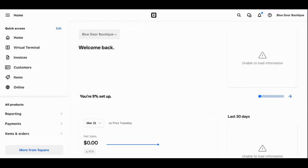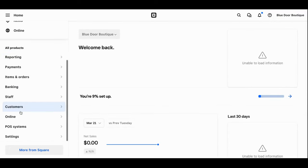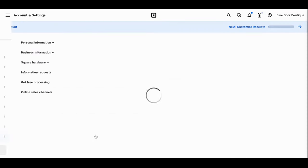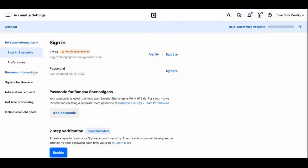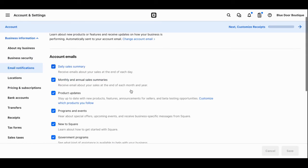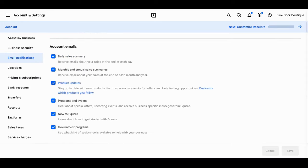With your team permission settings all ready to go, the next thing you'll want to set up in your account are your email notifications. To do that, you'll simply scroll over to the left hand column, scroll down to settings, select account and settings, business information, and email notifications. Here you have tons of options for the type of information you can receive. You simply check the items you want to receive emails about and uncheck the ones you don't. It's as simple as that.